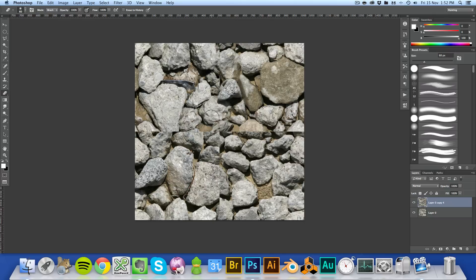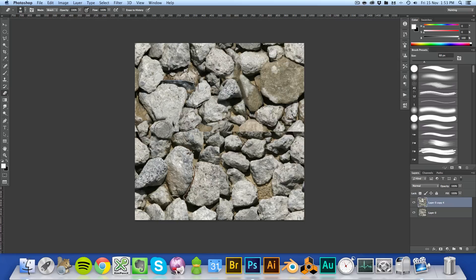I'm just speeding the time up now because all I'm doing is fiddling around, making sure that I find all the edges for the rocks that I erase down to. In some cases, some rocks will be blended together, but you won't be able to tell. They'll just look like whole rocks as long as you're careful in how you erase — just make sure you got some shadows around them and the edges are showing properly and it should come out.